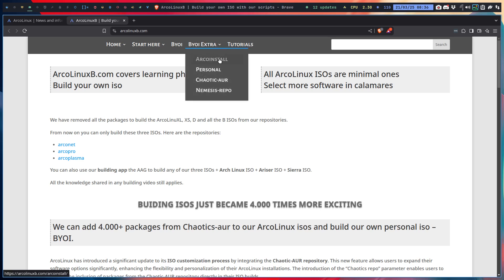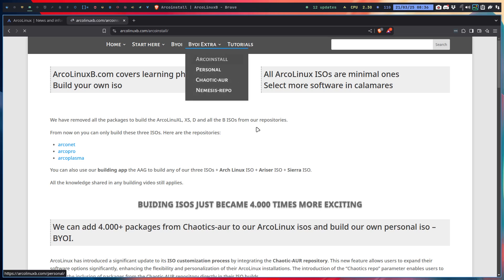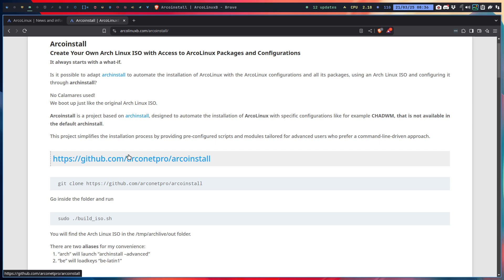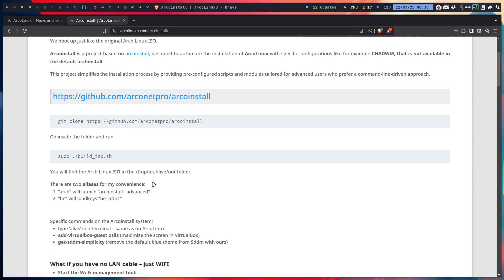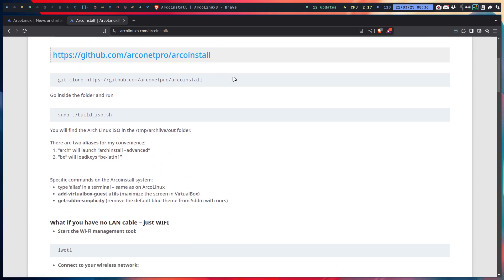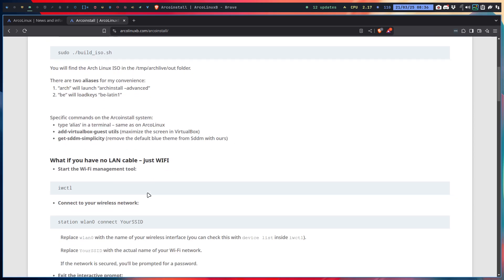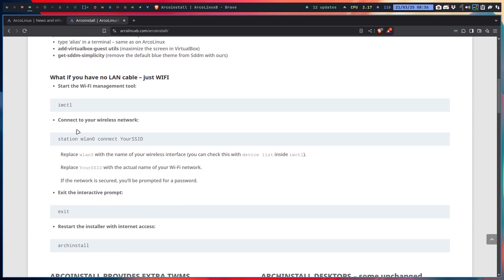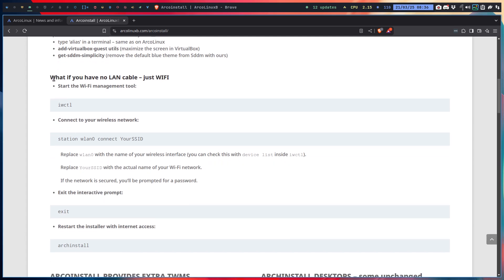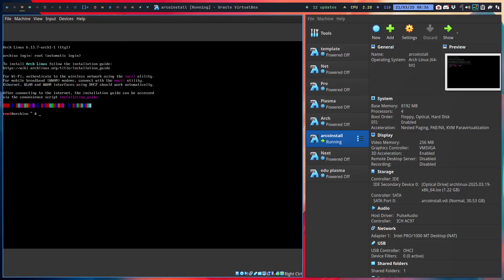So Arco install is a new idea where we say, let's go and use the scripts from Arch Linux and create our ISO with our Arco packages. And all of this, this is where you need to find it. And I've added this little text. What if you have no LAN cable? No internet. And you have to go to the internet. You need to connect to Wi-Fi. So these are the steps you need to take. And then you are on the internet. And then basically the story goes on if there is internet.